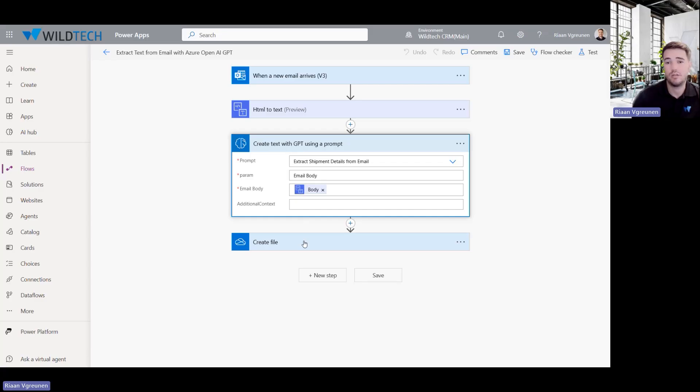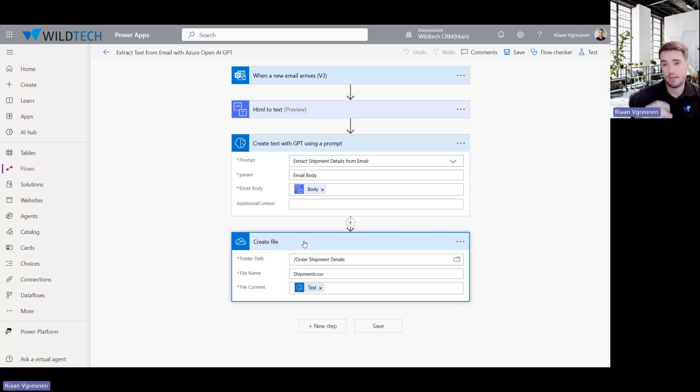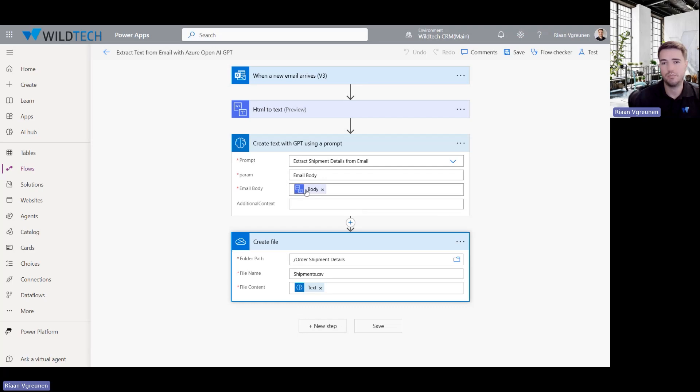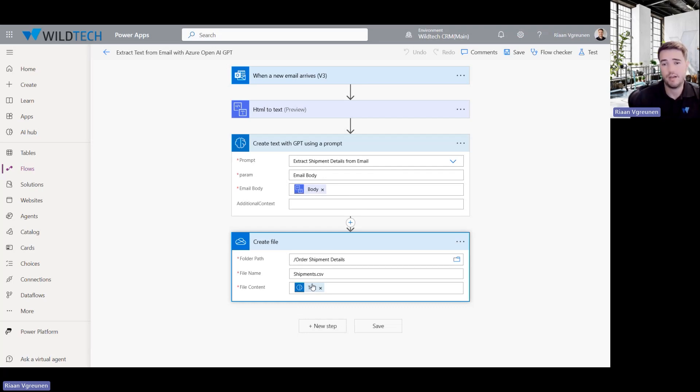And that is what it's going to use to action that step. And then finally, I'm taking whatever the GPT prompt is giving back to me and I'm saving it in a CSV file in my OneDrive location.